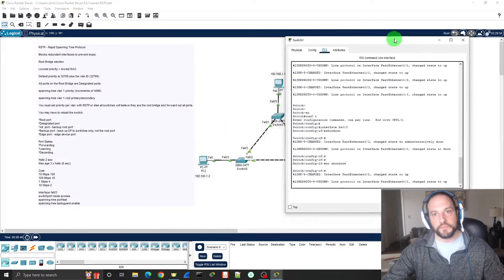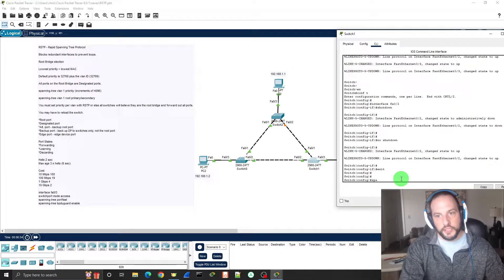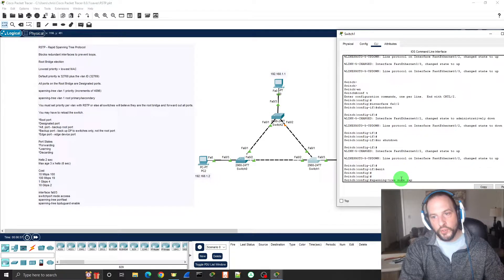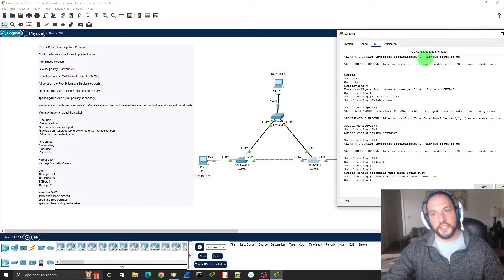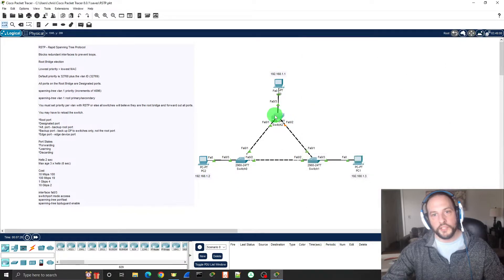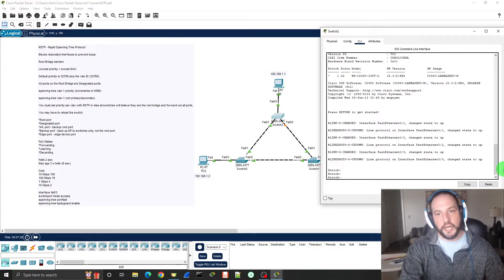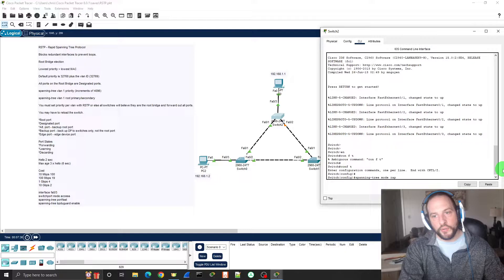Let's go to Switch 1, go into global configuration mode, and type spanning-tree mode rapid-pvst. That turns on Rapid Spanning Tree. Then we set the priority — I want this switch to be the secondary root bridge, so: spanning-tree vlan 1 root secondary. That sets Switch 1 as the secondary root bridge, so if Switch 0 goes down, Switch 1 will take over. Now let's go to Switch 2. On Switch 2, all we have to do is establish Rapid Spanning Tree: global configuration mode, spanning-tree mode rapid-pvst.